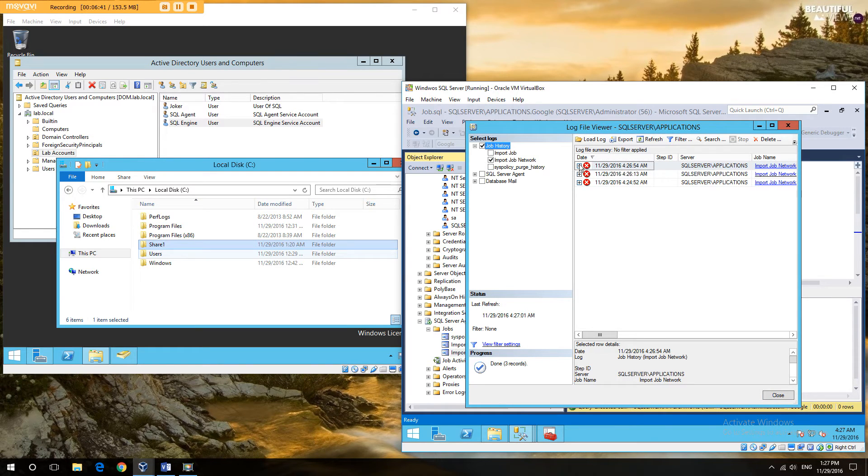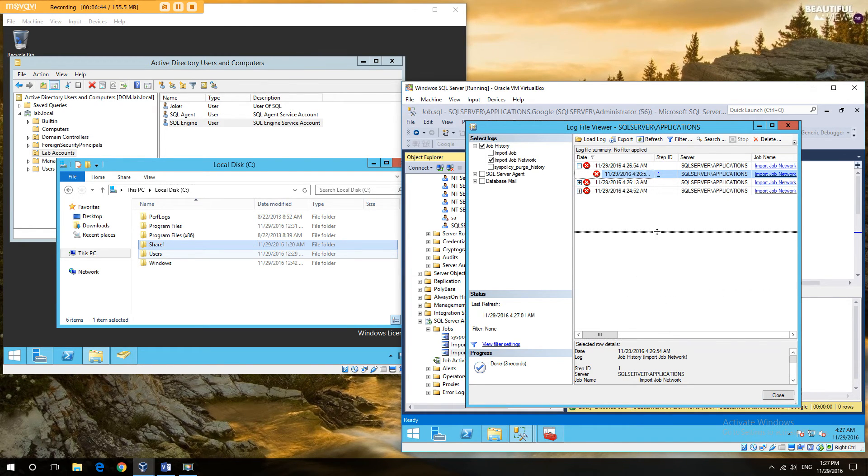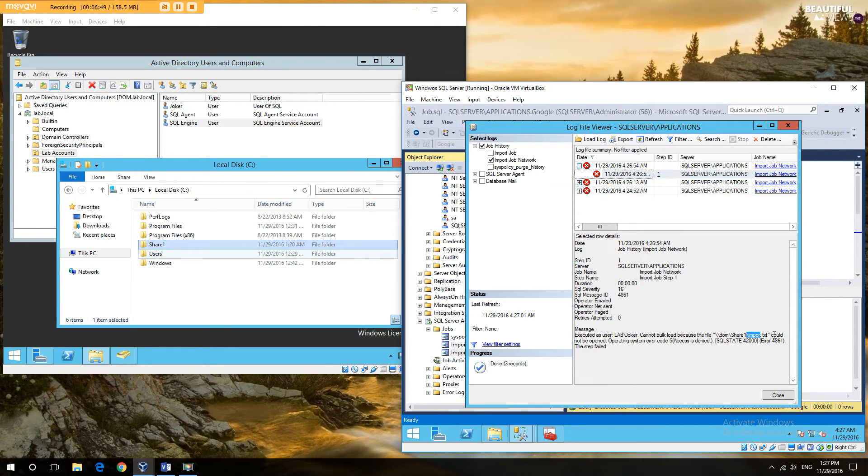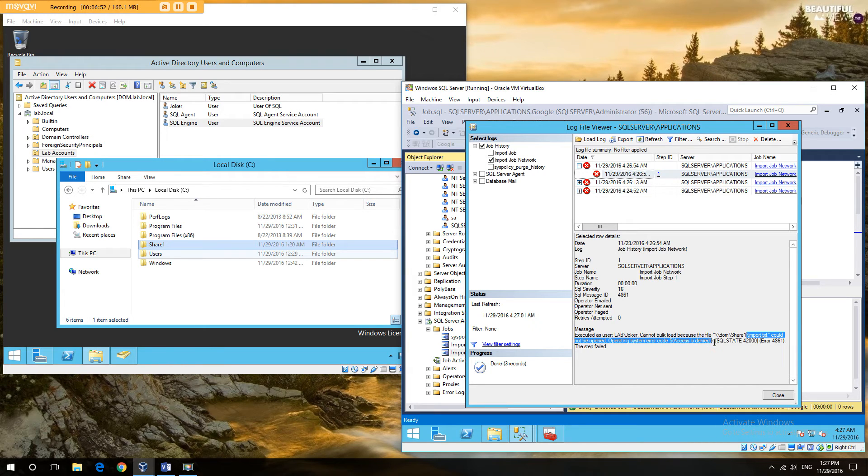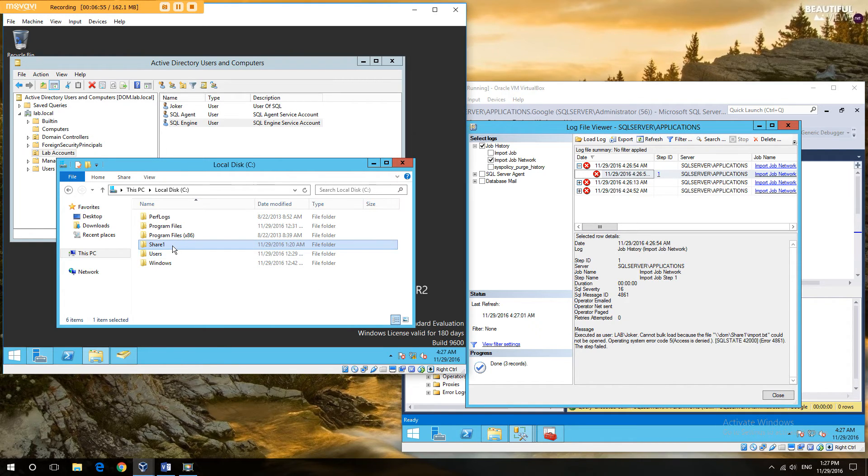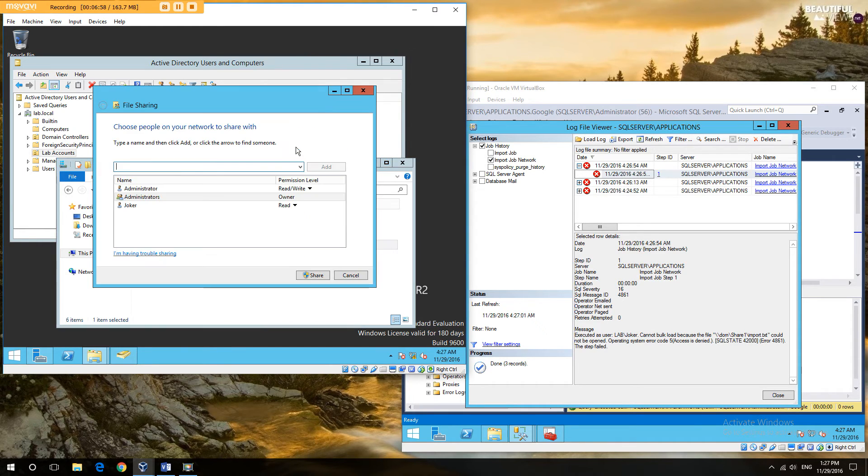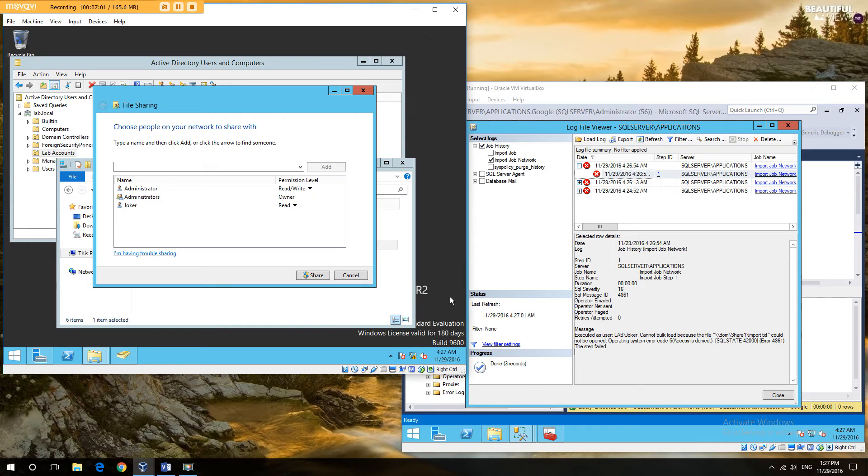And when we look at the failure reason, we can see executed as Joker bulk admin because could not operate an open system. Access denied. Now we know that Joker has access over here because we can go look at the permissions and see he does have read access to the file.